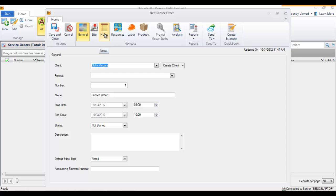They'll list their actual hours, and at that point you'll probably go ahead and add labor items here in order to charge the client for the labor that was done.